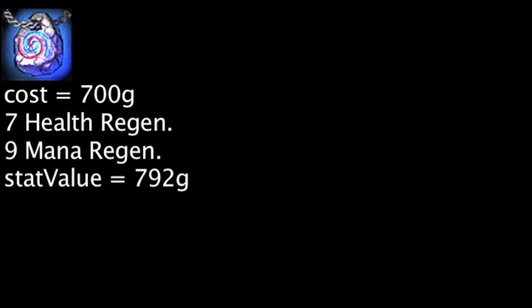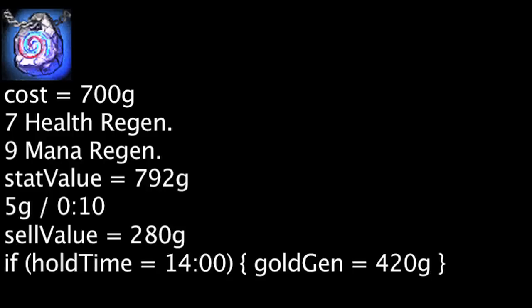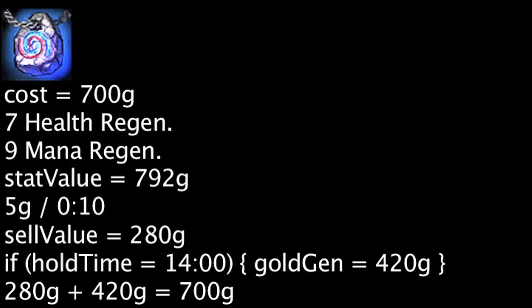The Philosopher's Stone costs 700 gold, grants stats worth 792 gold, and will generate 5 gold every 10 seconds. It will grant 280 gold when sold. If one sells a Philosopher's Stone after having it for 14 minutes, they will have made back the initial purchase cost.